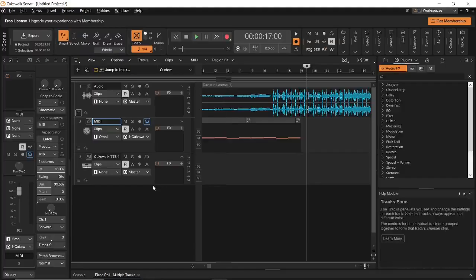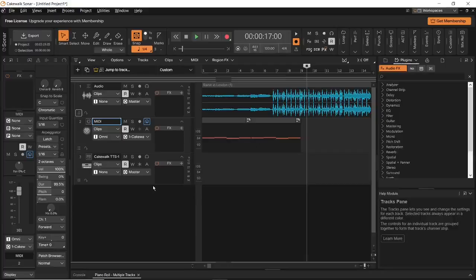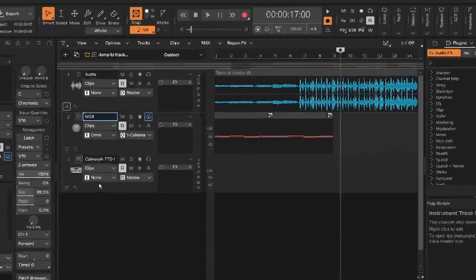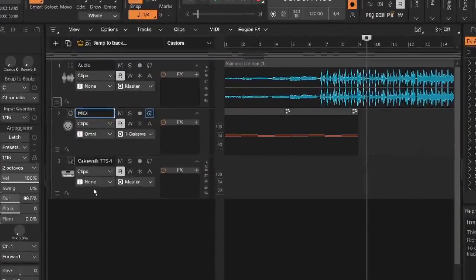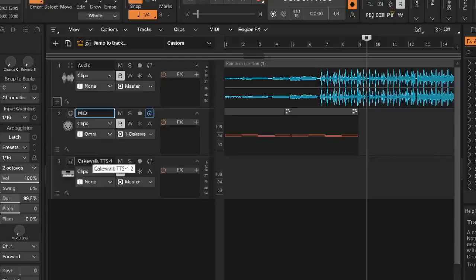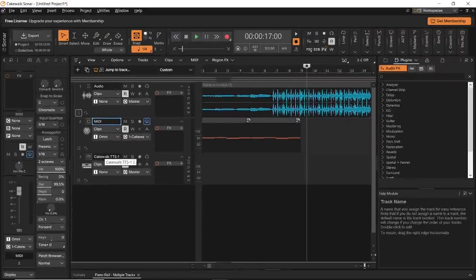The third type of track that we have over here is an instrument track. With the help of an instrument track, you can choose the instrument that you want to introduce in your Cakewalk Sonar project. As an example, I have added the default piano that Cakewalk Sonar offers. It's called Cakewalk TTS.